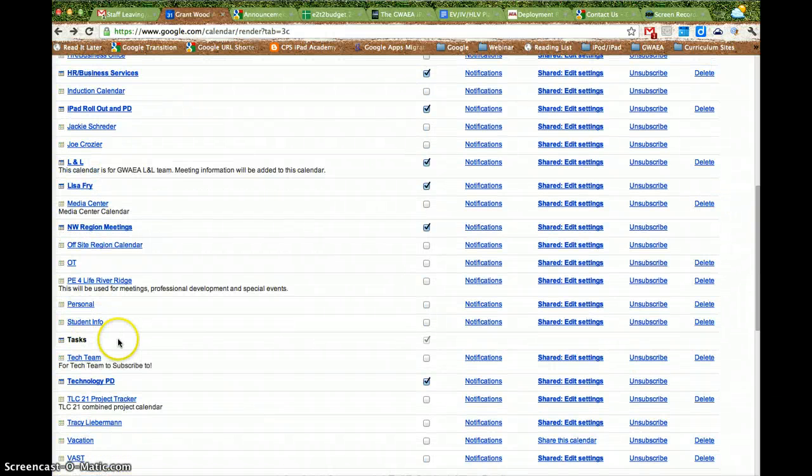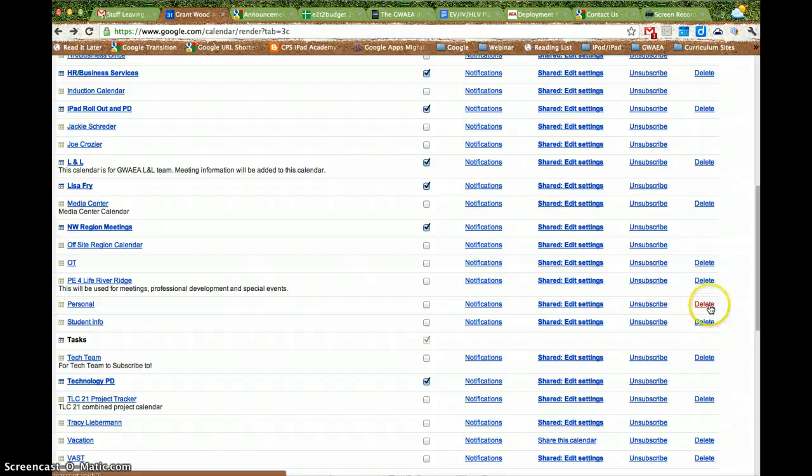So right now, if I don't want this personal calendar, I can delete it, or I can unsubscribe either one.